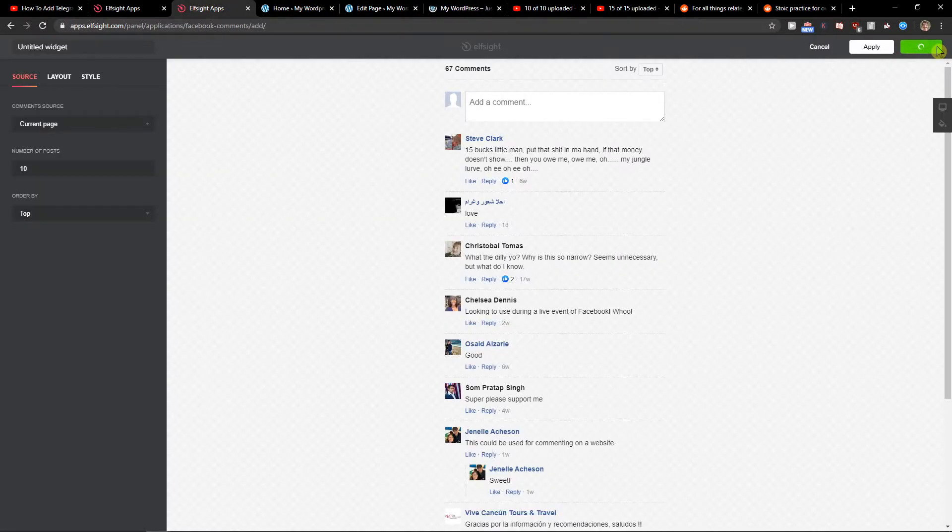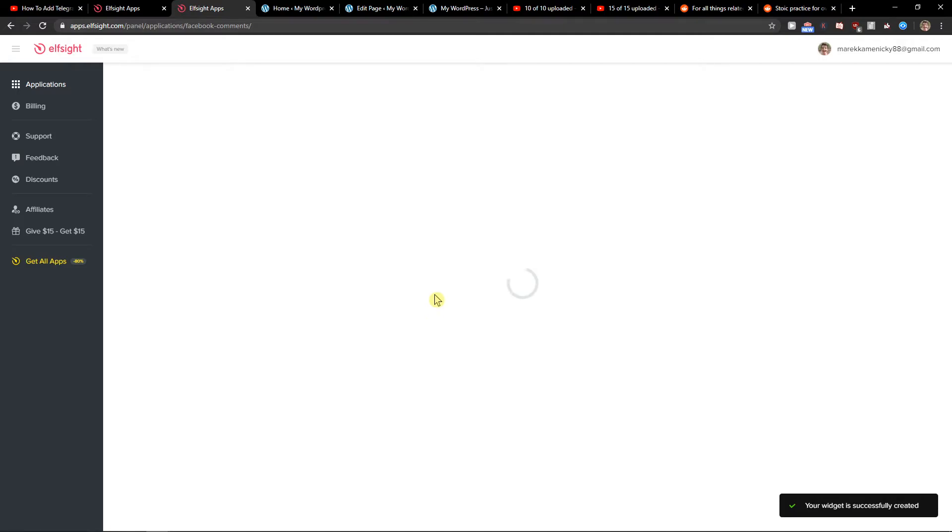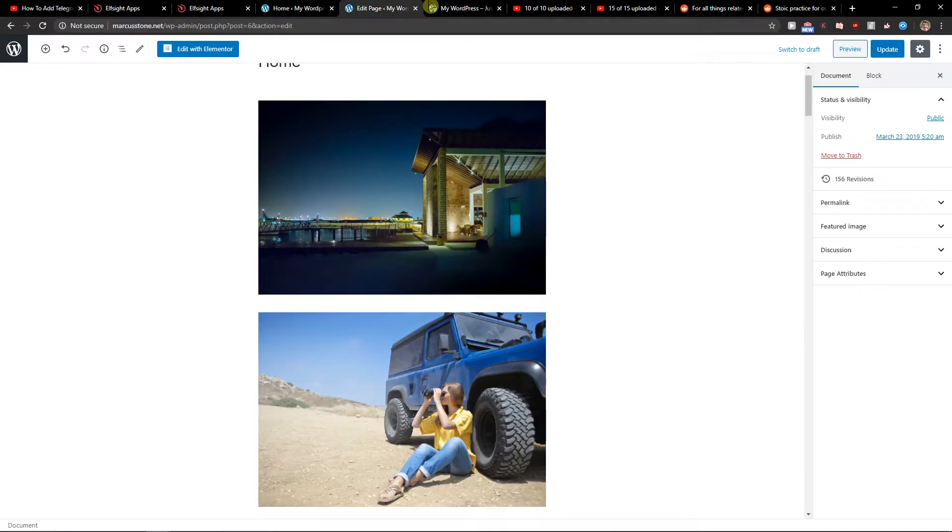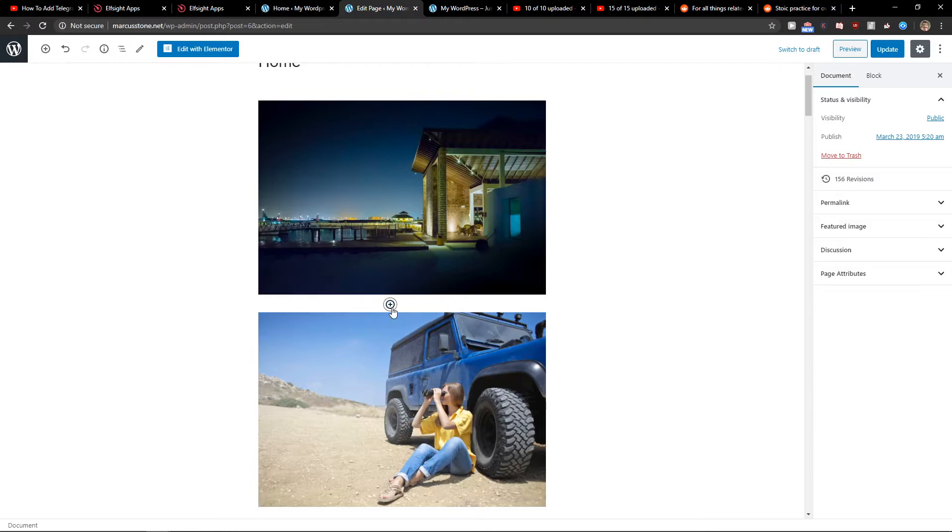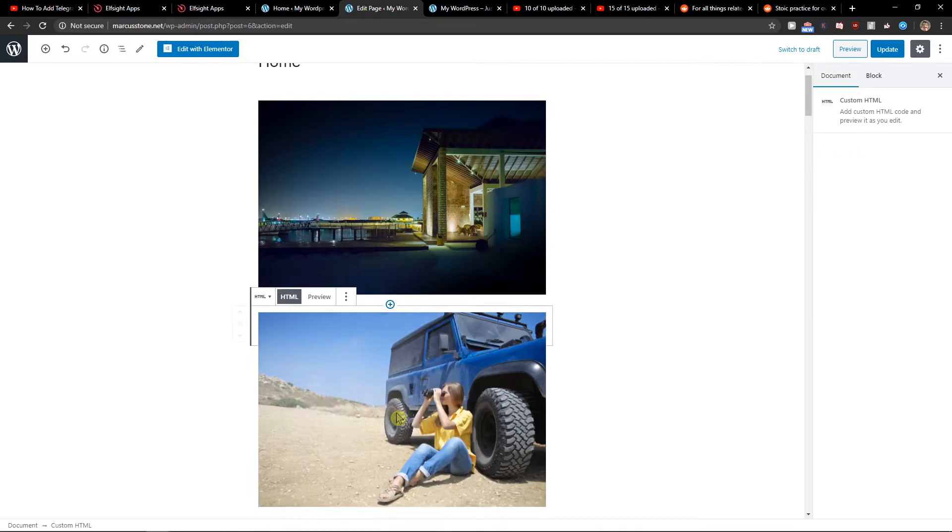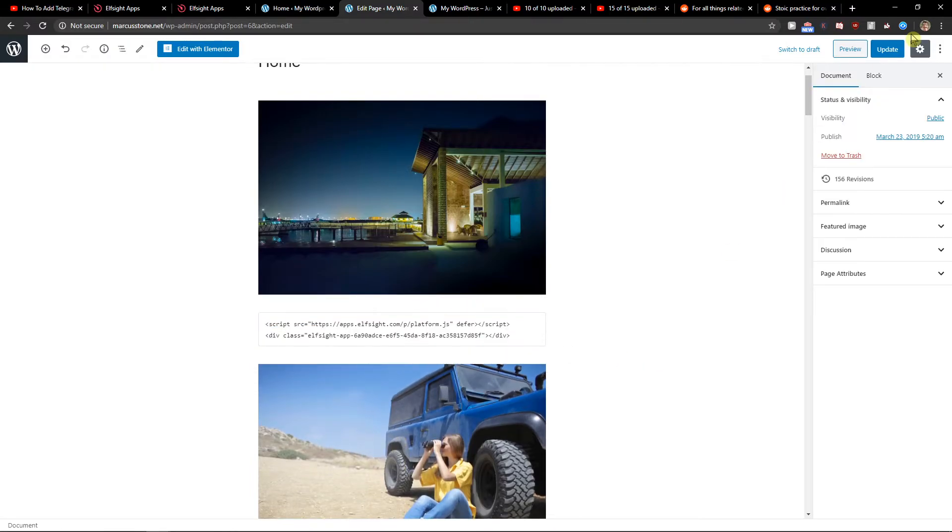Let's just click save and copy the code here. Right when we got it let's go to our website and add the HTML block. Paste it, click update and preview.